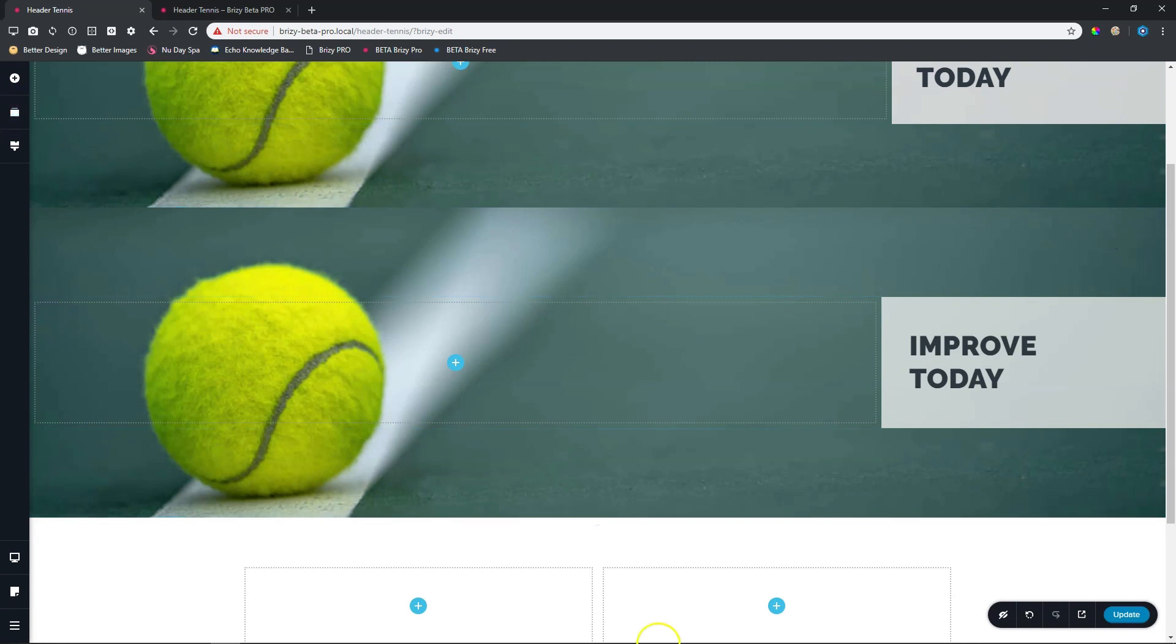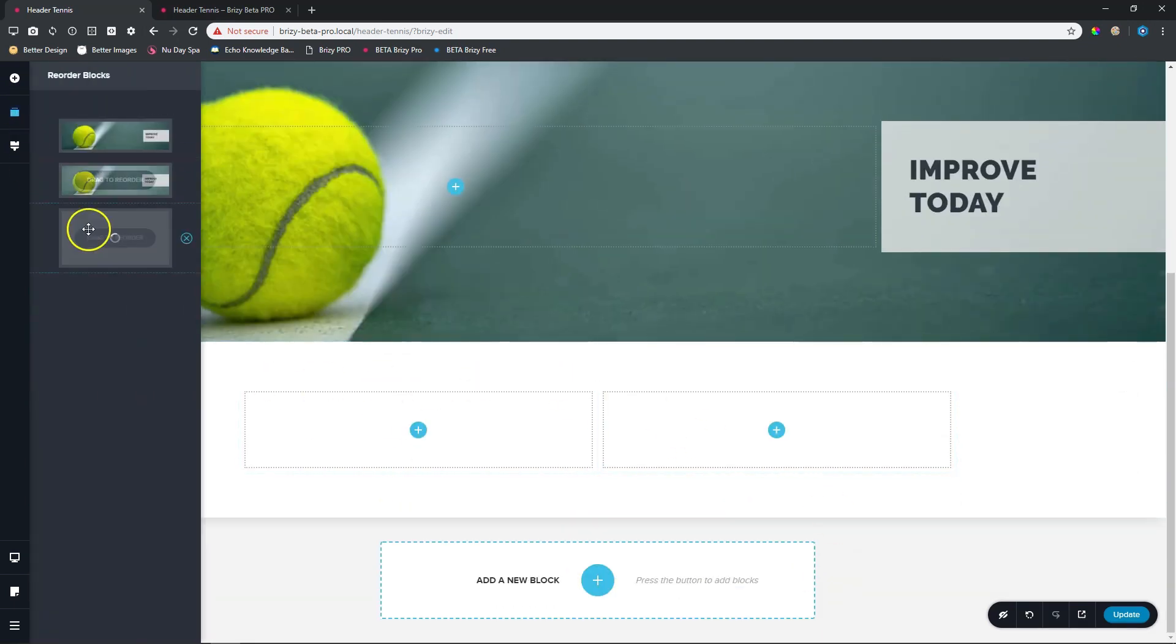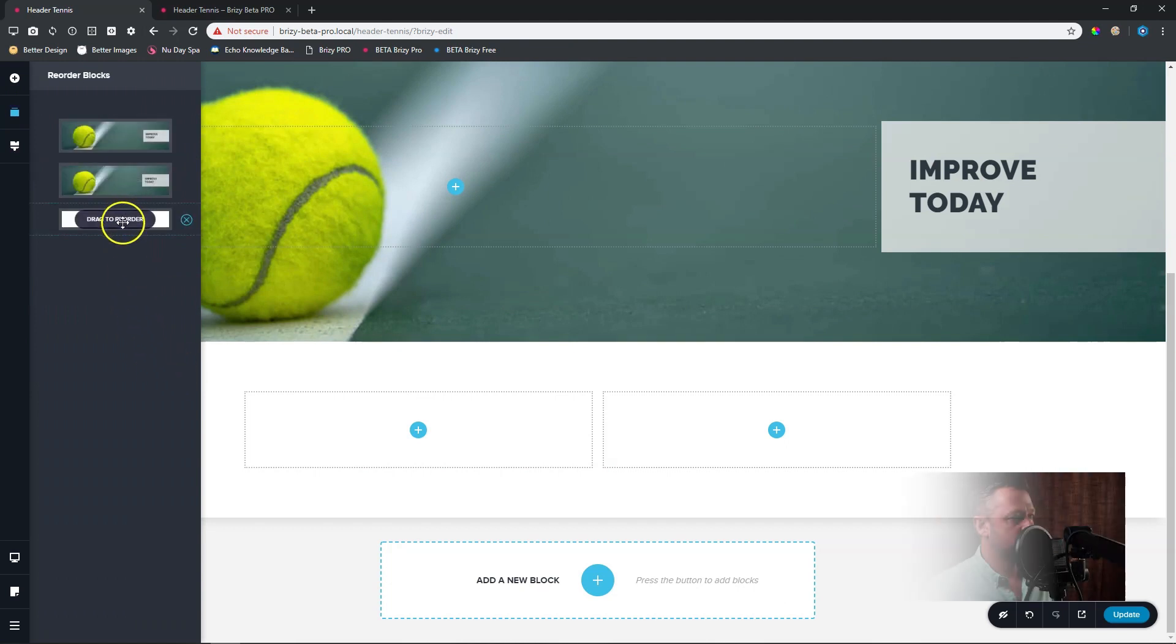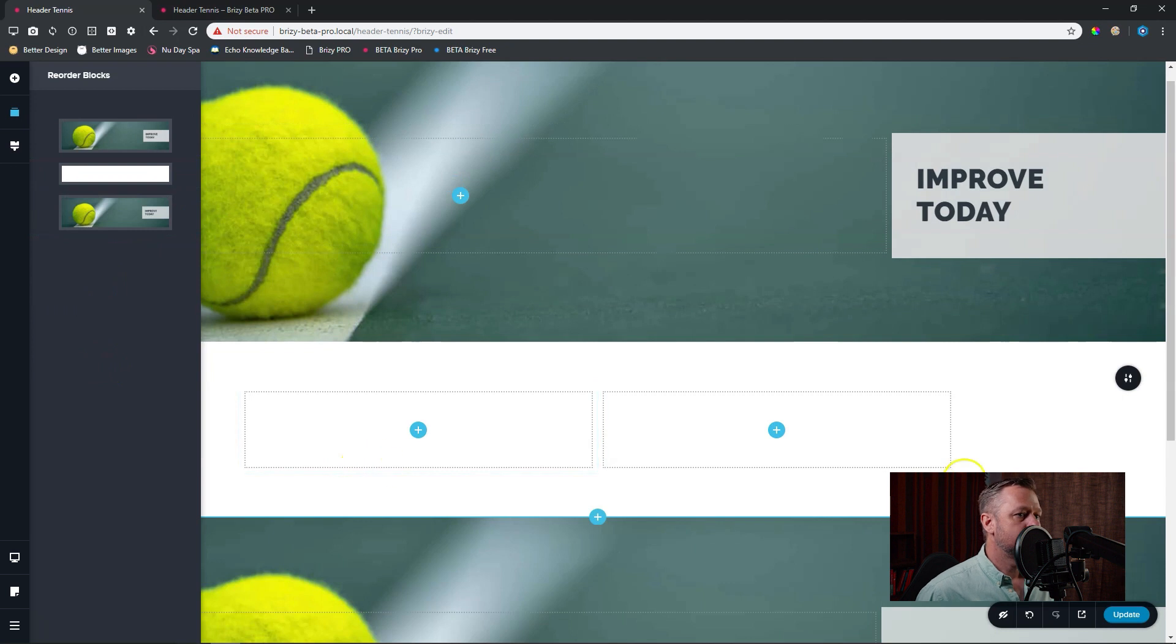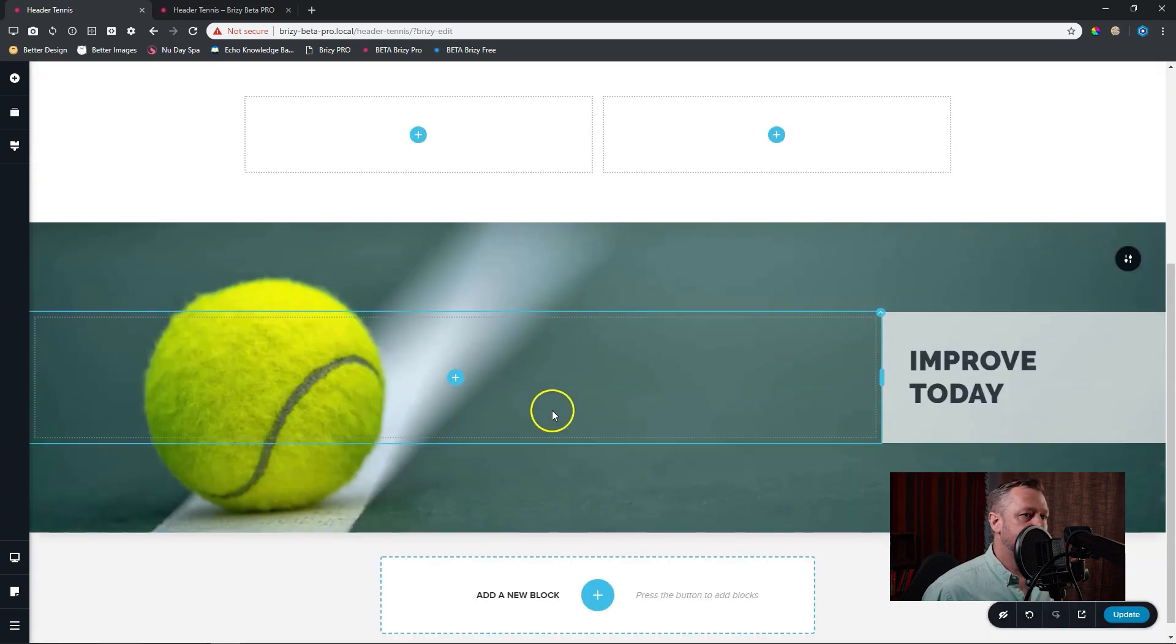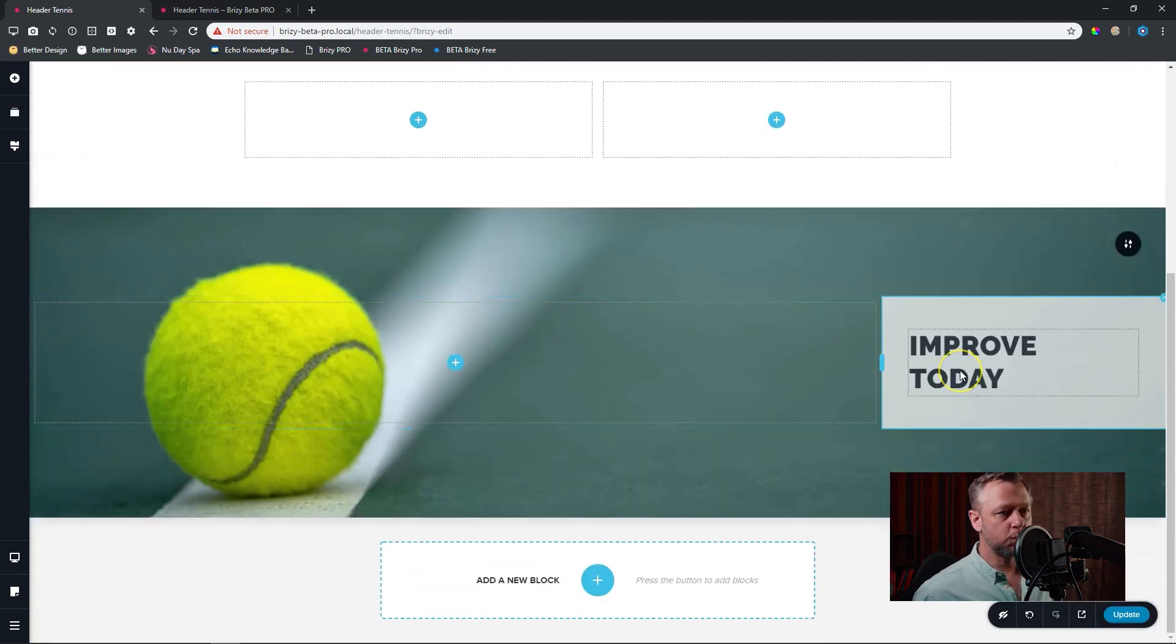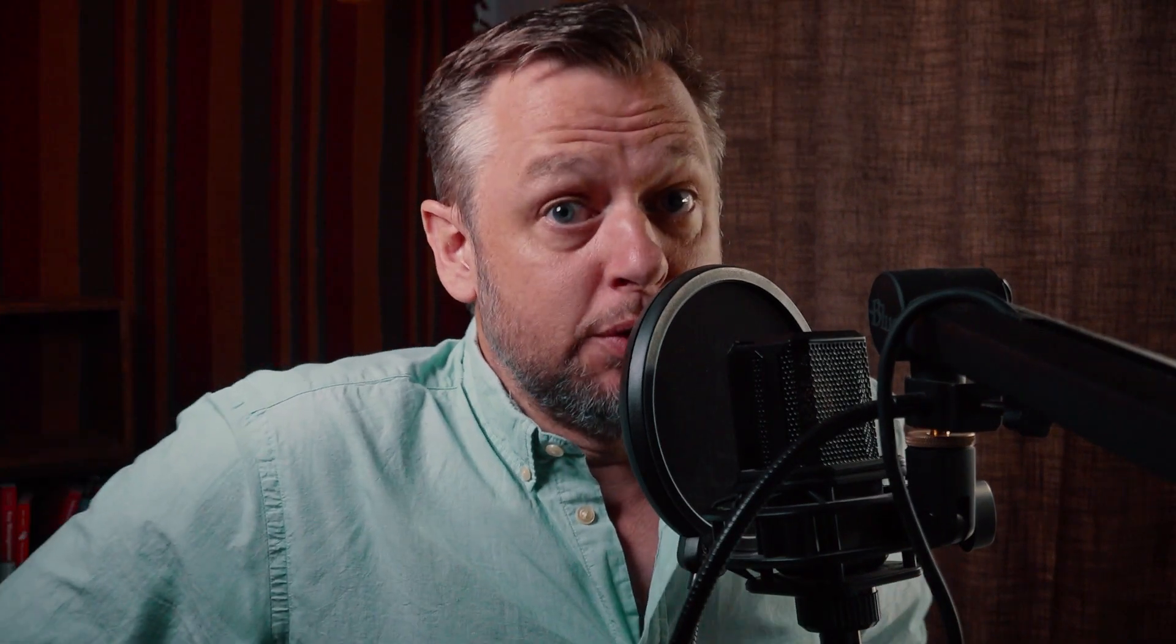I've added a blank block here and then I'll go to reorder blocks and I'll grab it and drag it there. Okay so now this is the one that we started with and this is the one we are working on at this moment.